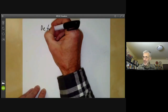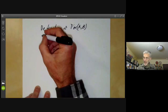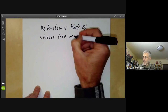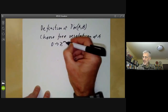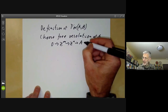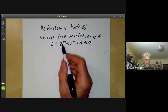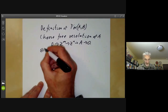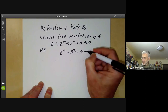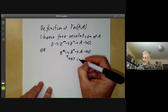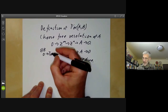Let's give the definition of Tor(A, B) for abelian groups. What we do is we choose a free resolution of A, which means we choose an exact sequence 0 → Z^m → Z^n → A → 0. Since we're working over the integers, the kernel of this map is also free. Then we tensor this with B, and we get B^m → B^n → A⊗B → 0. As we noted, the first map need not be injective in general — it's got a kernel, and that kernel is Tor(A, B).